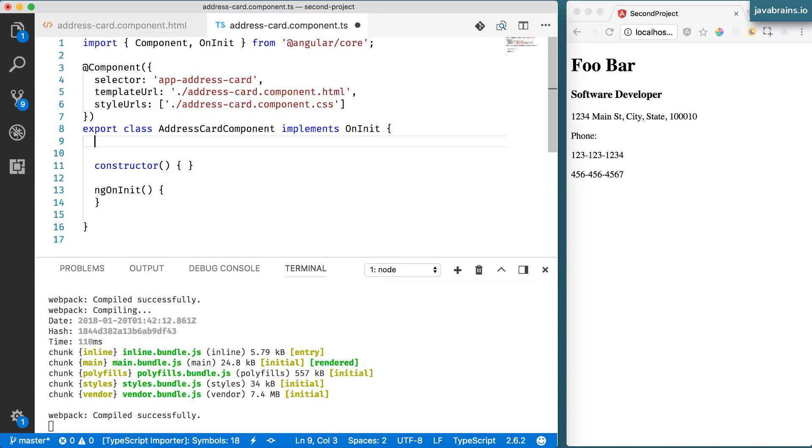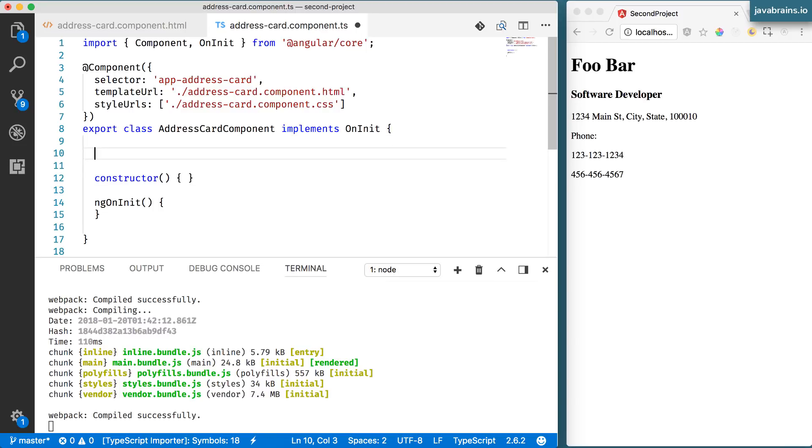Remember whenever you're accessing something from the component in the template you access by default the member variable so it makes sense to create that member variable.